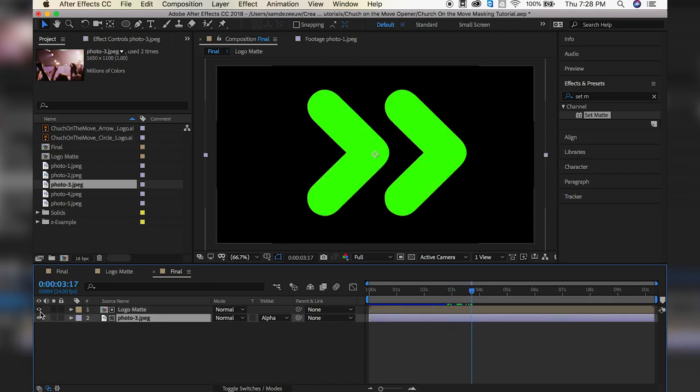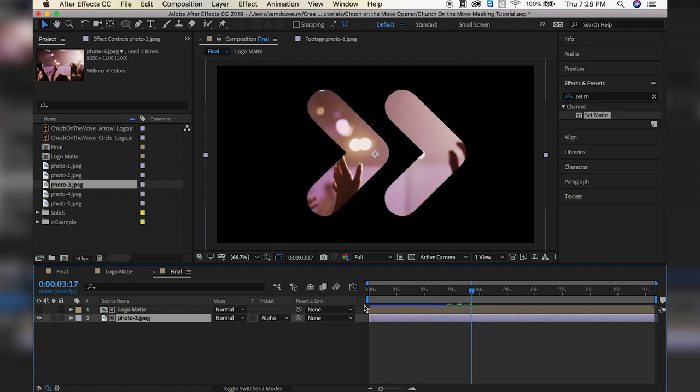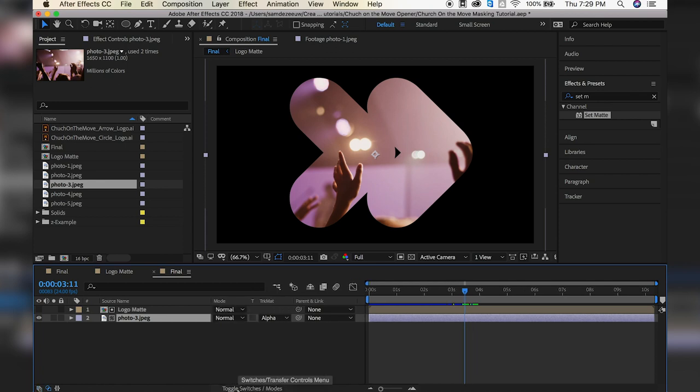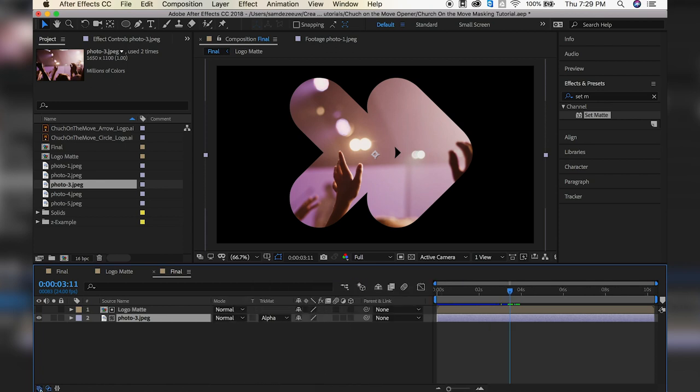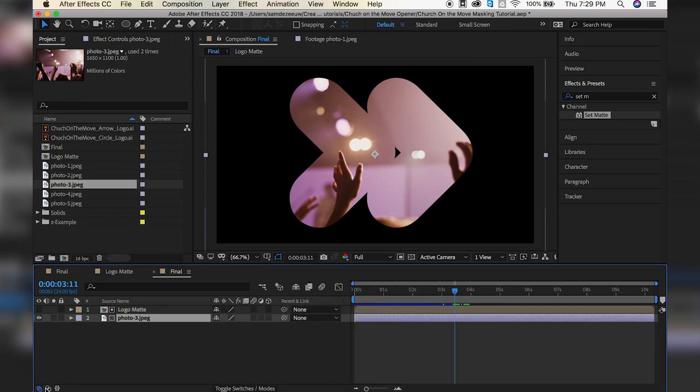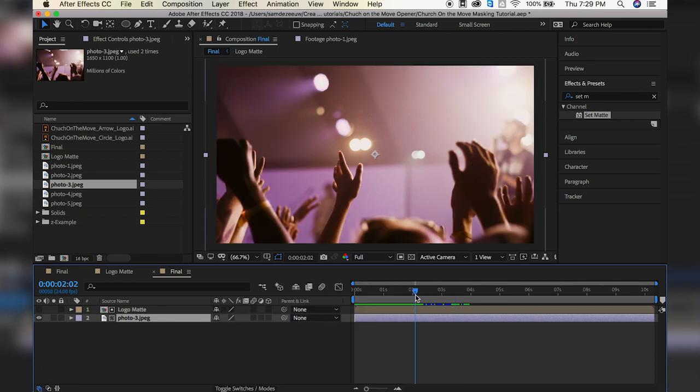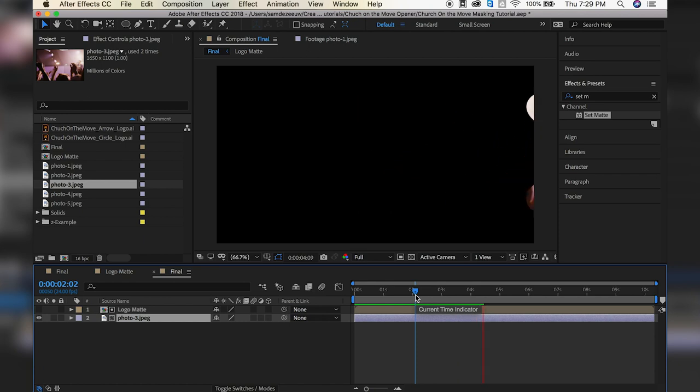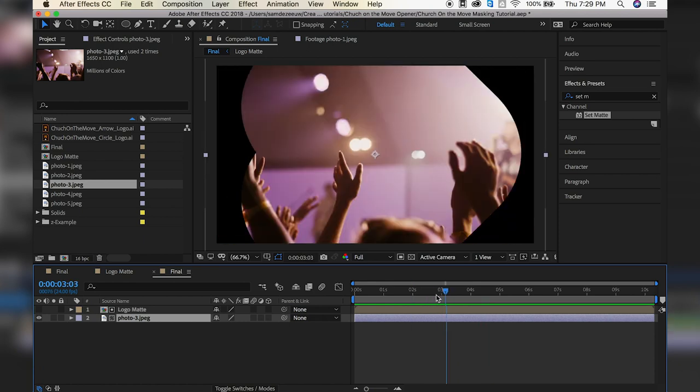So if we turn this back on, you can see that it's masking it out. Now, if you don't see the track matte option, you can either toggle the switches and modes, and that might make it show up, or you can go down here and toggle these guys on and off until you see it. All right, so so far, this is what we have. All right, so far, so good.